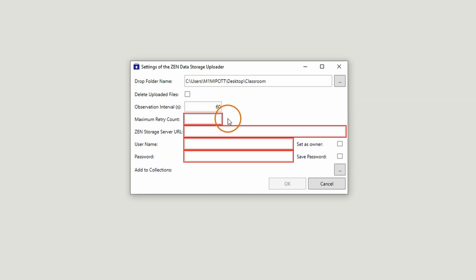Under Maximum Retry Count, enter the number of times the tool should try to upload an image in case this process fails.